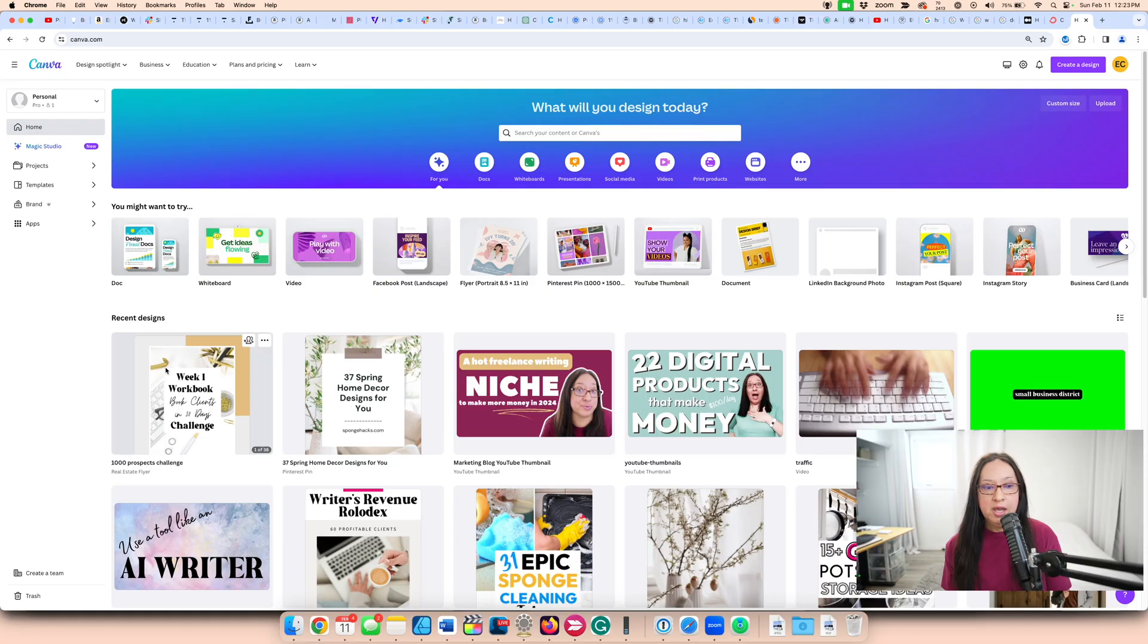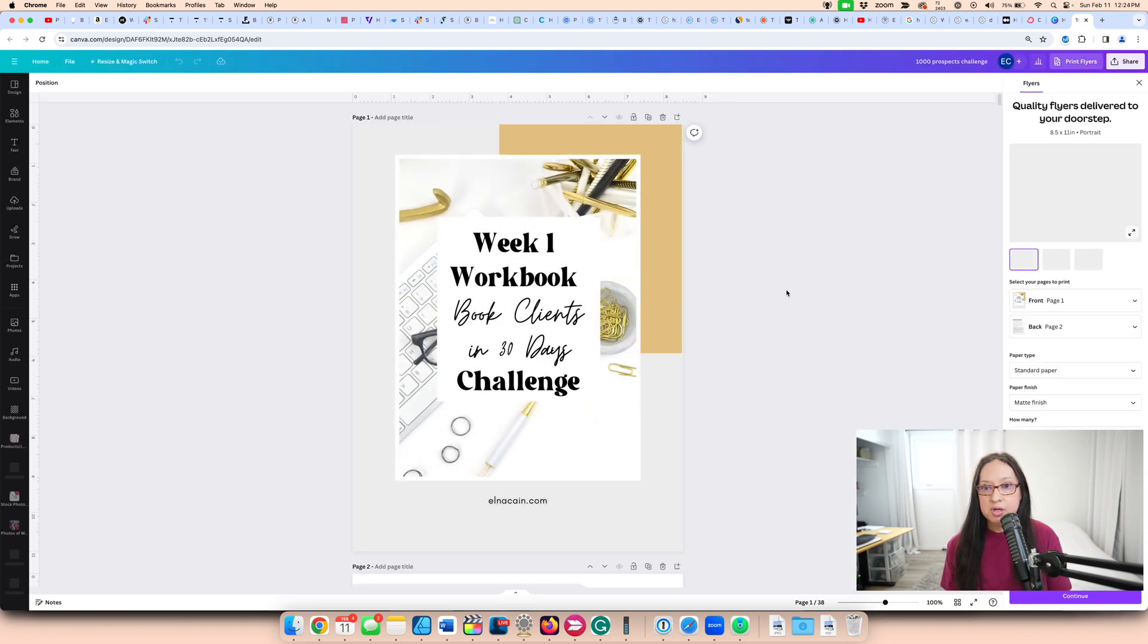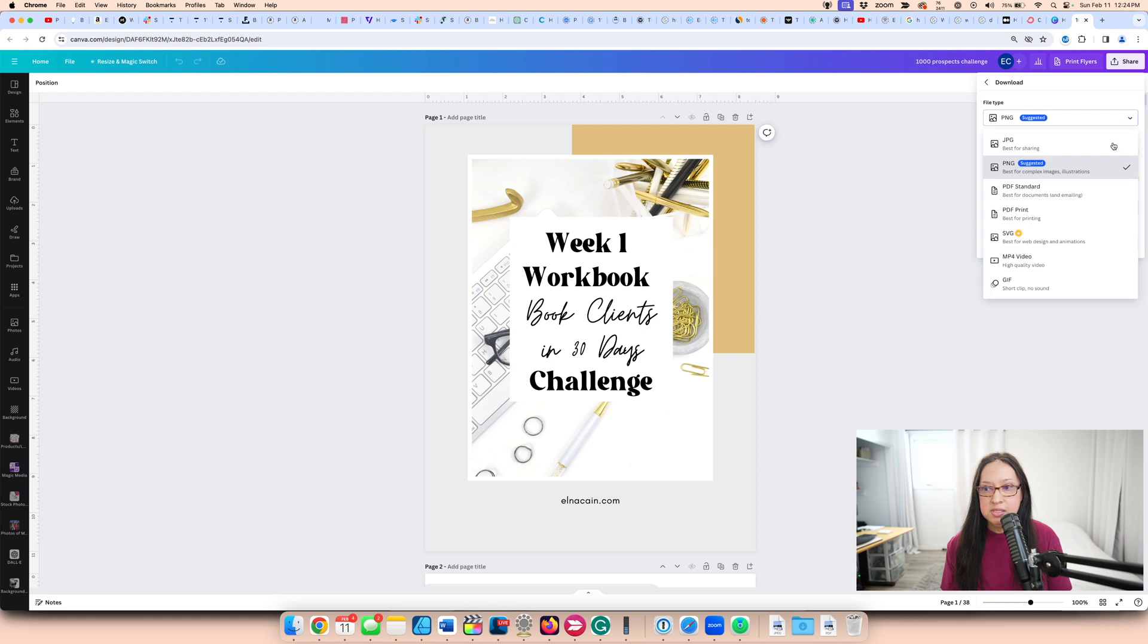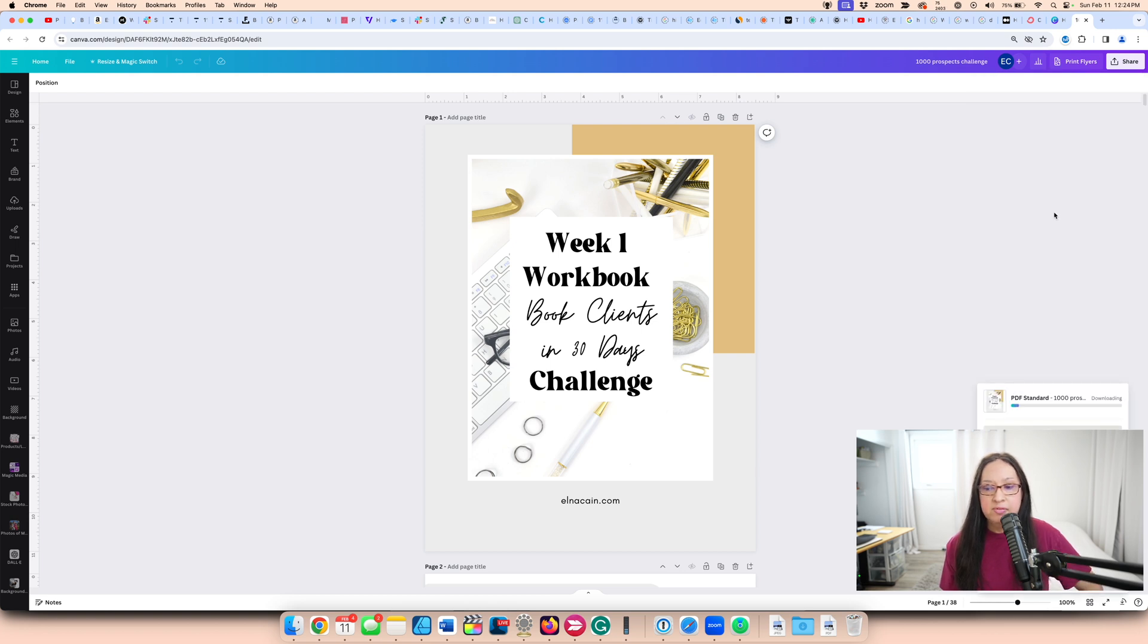Before all this, you do need to have some incentive to give to your audience. The easiest is a free ebook or a workbook or a planner. I'll just use a planner that I already have in Canva. So I have this workbook for my freelance audience, and I'll download this as a PDF standard. I'll just have that there in queue.